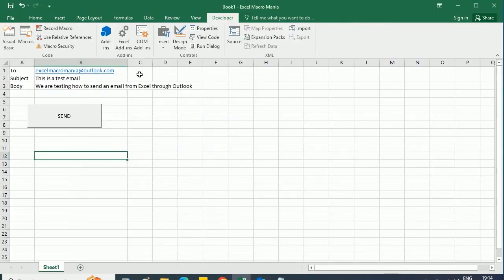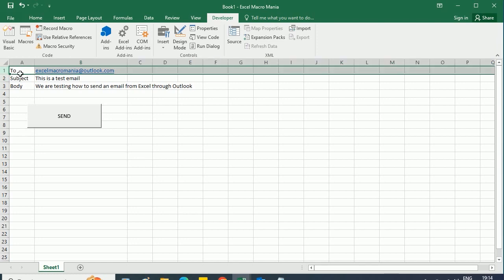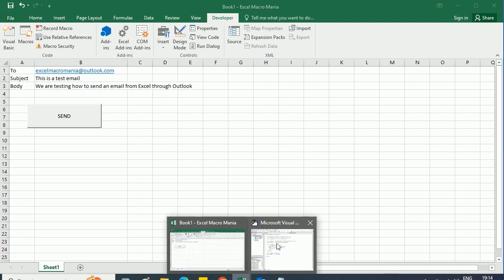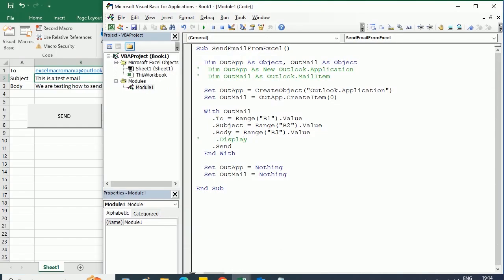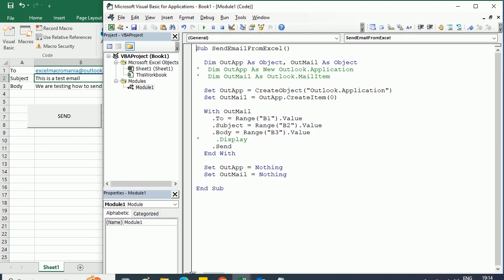And if you want to send an email to several people—we've sent the email only to one recipient—but you could write as many email addresses as you want, and then you would just need to have a loop, a for loop, to read every recipient address and send the same subject and body, or also a different subject body depending on your needs. That's how we send an email from Excel through Outlook using VBA macros. Thanks for watching.